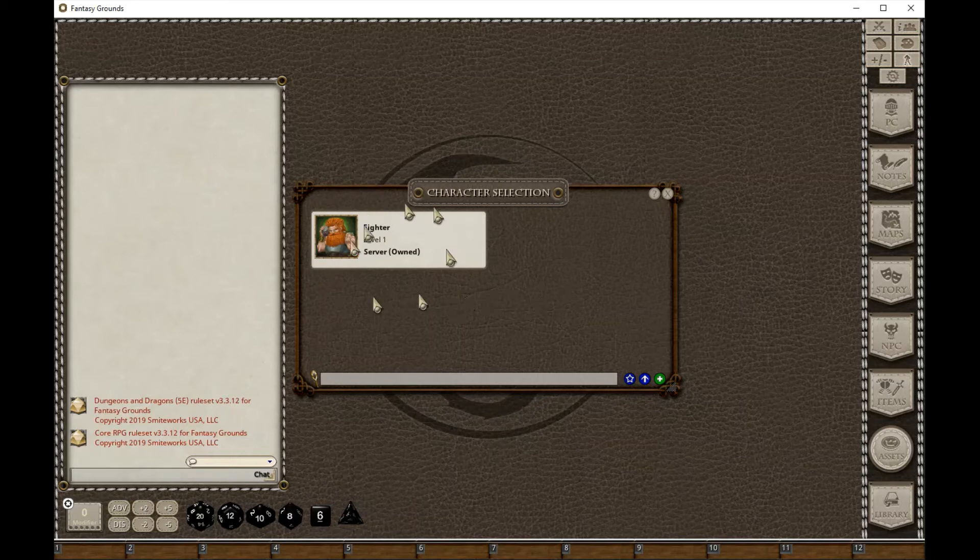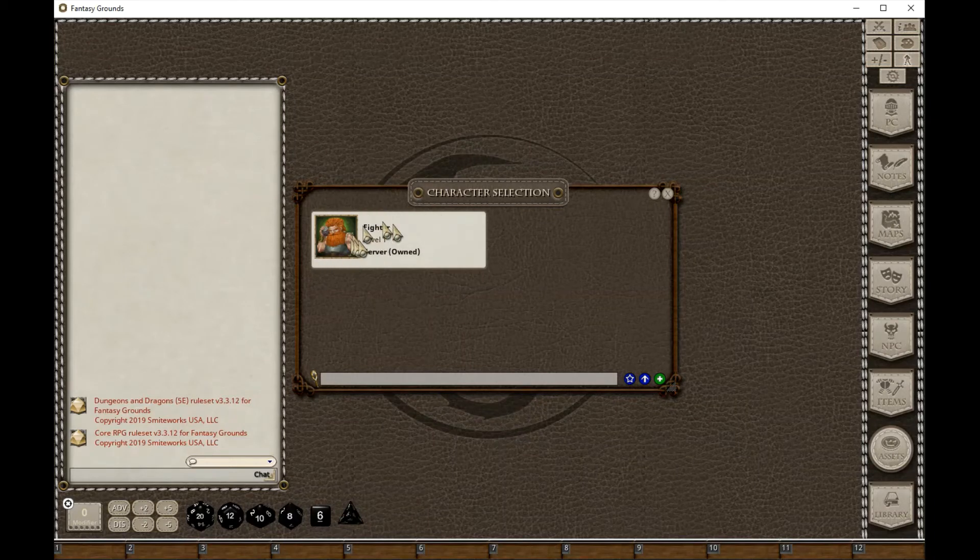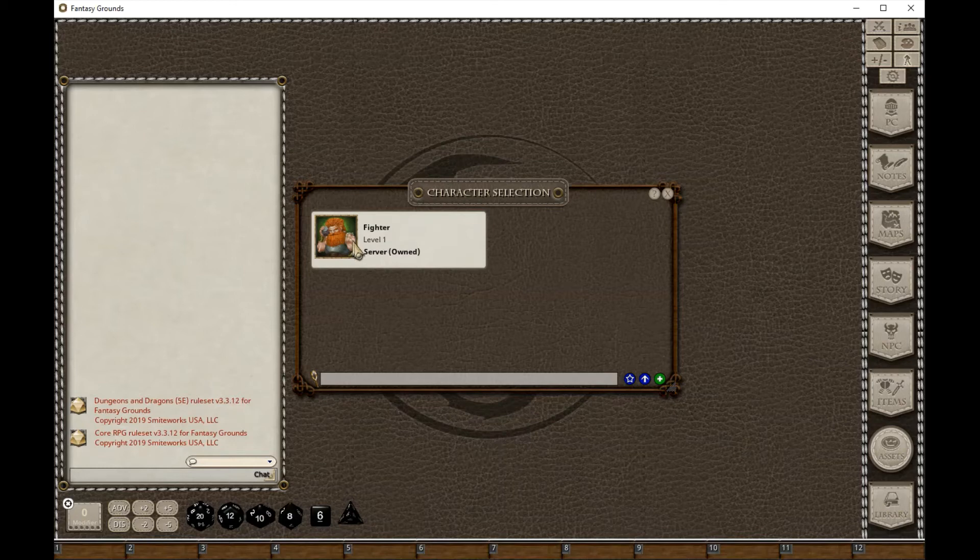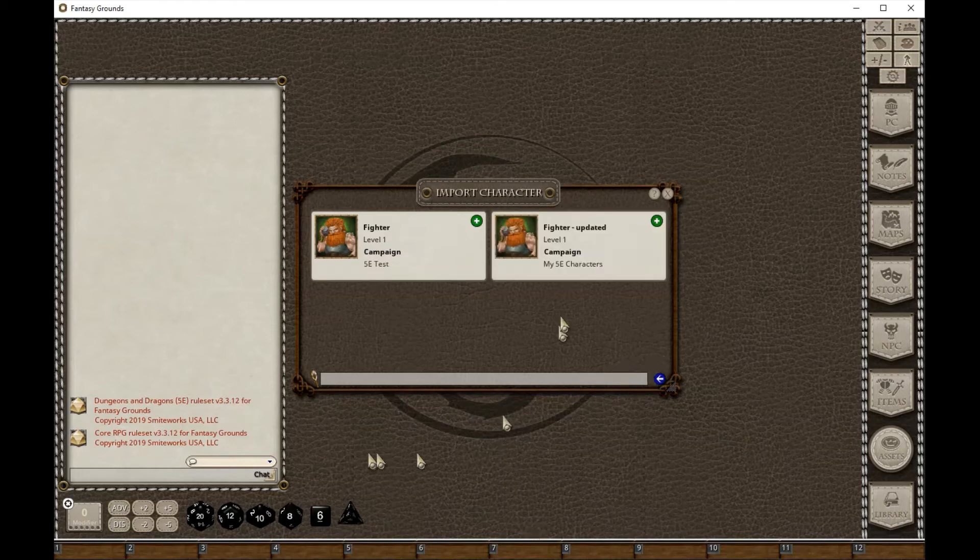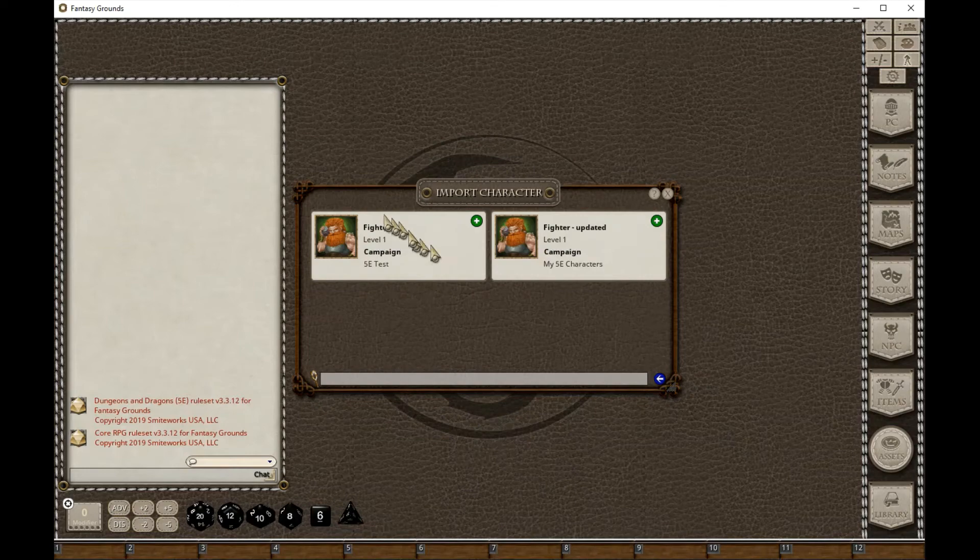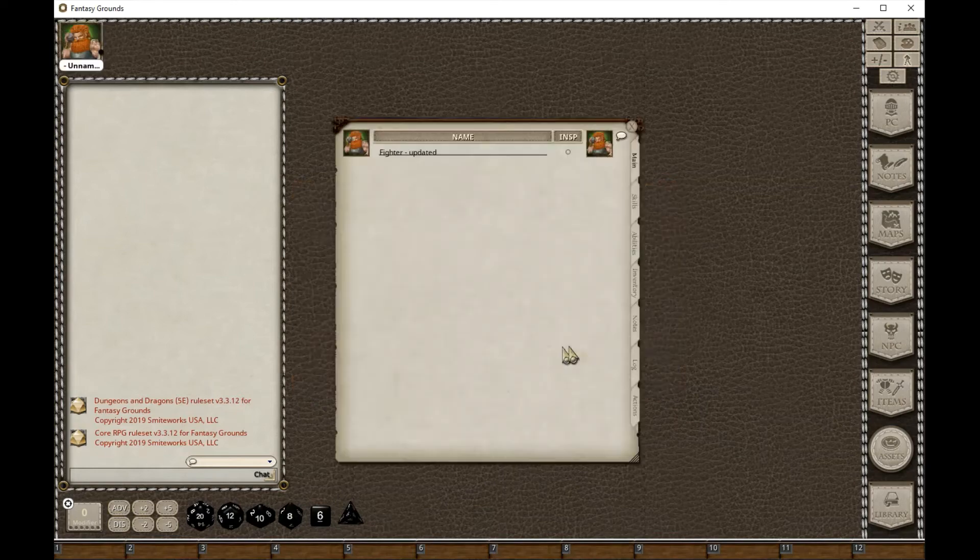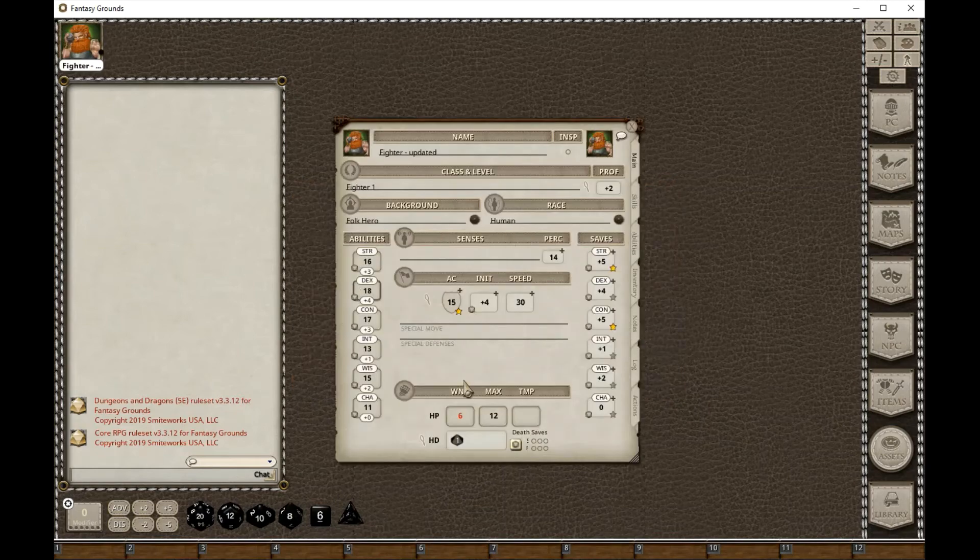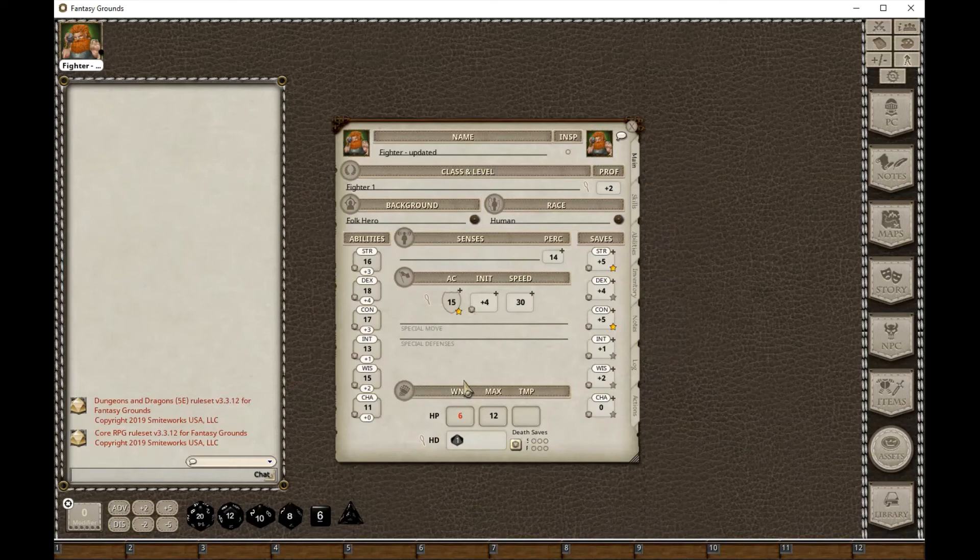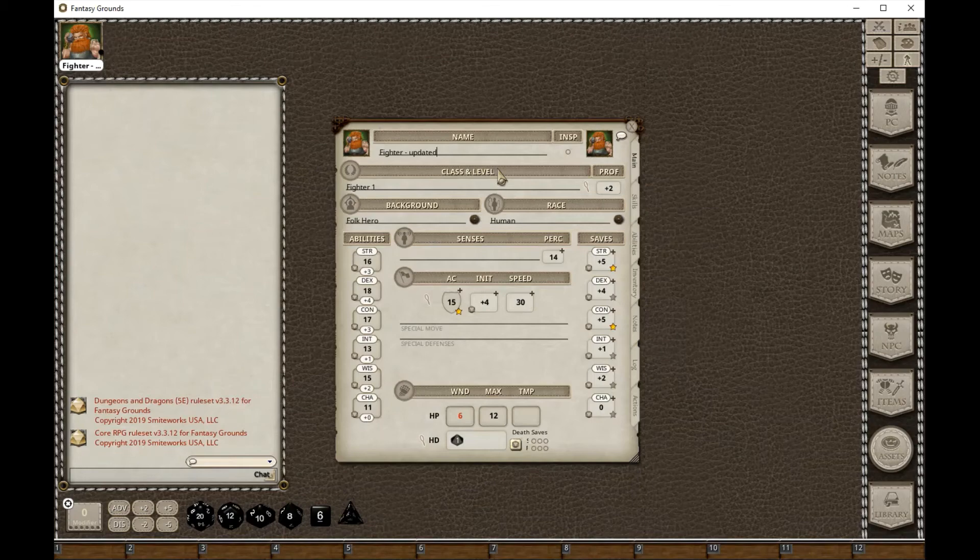This was the original previous character that I had when I last joined the GM's game, but I've done some updates so I want to import my character. Here I have the original cached version and I have My 5e Characters with Fighter Updated. If I press the plus there that's going to upload this data to the GM and now I'm controlling that.